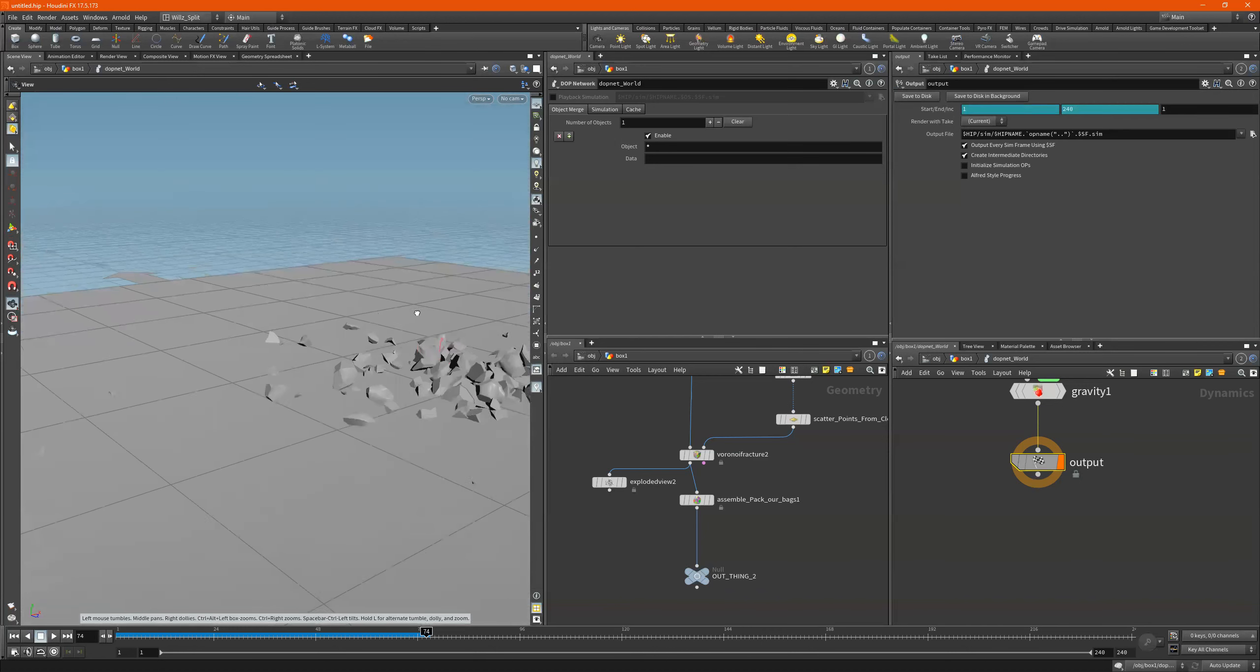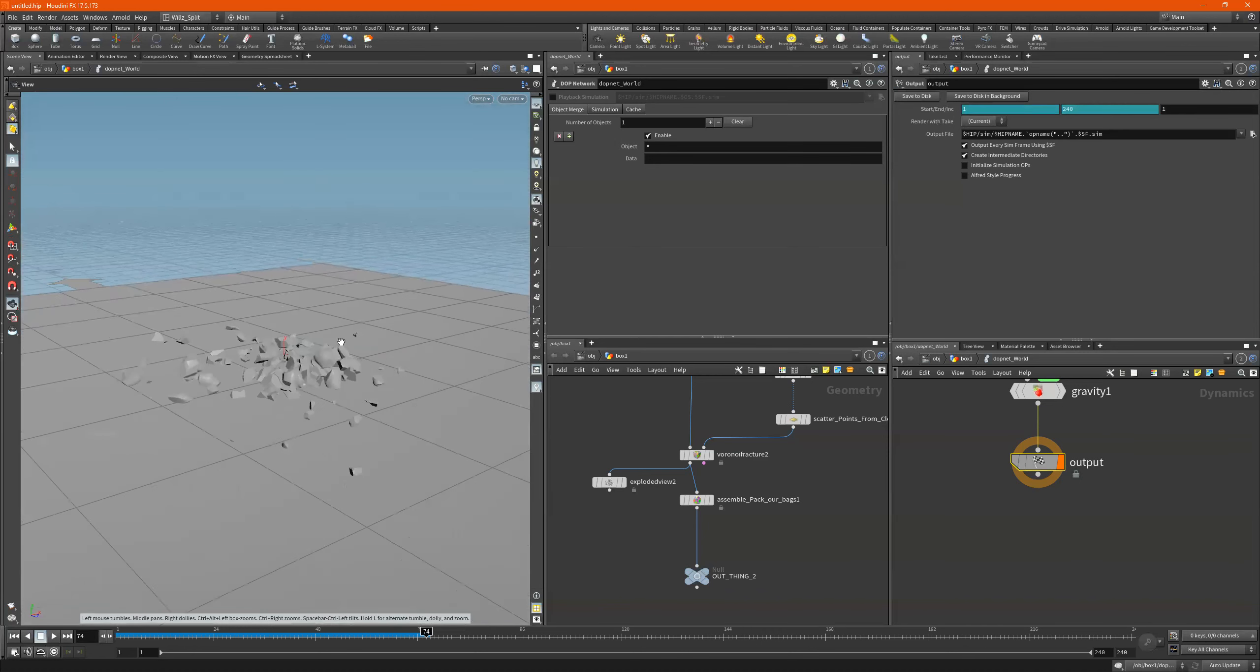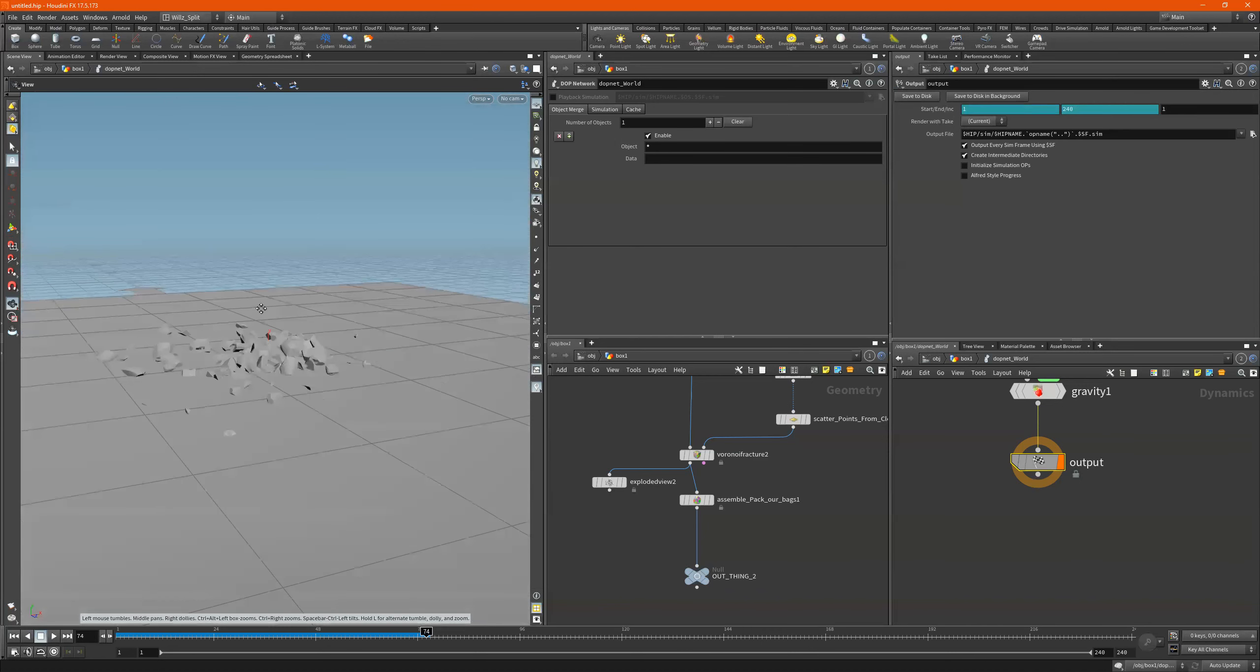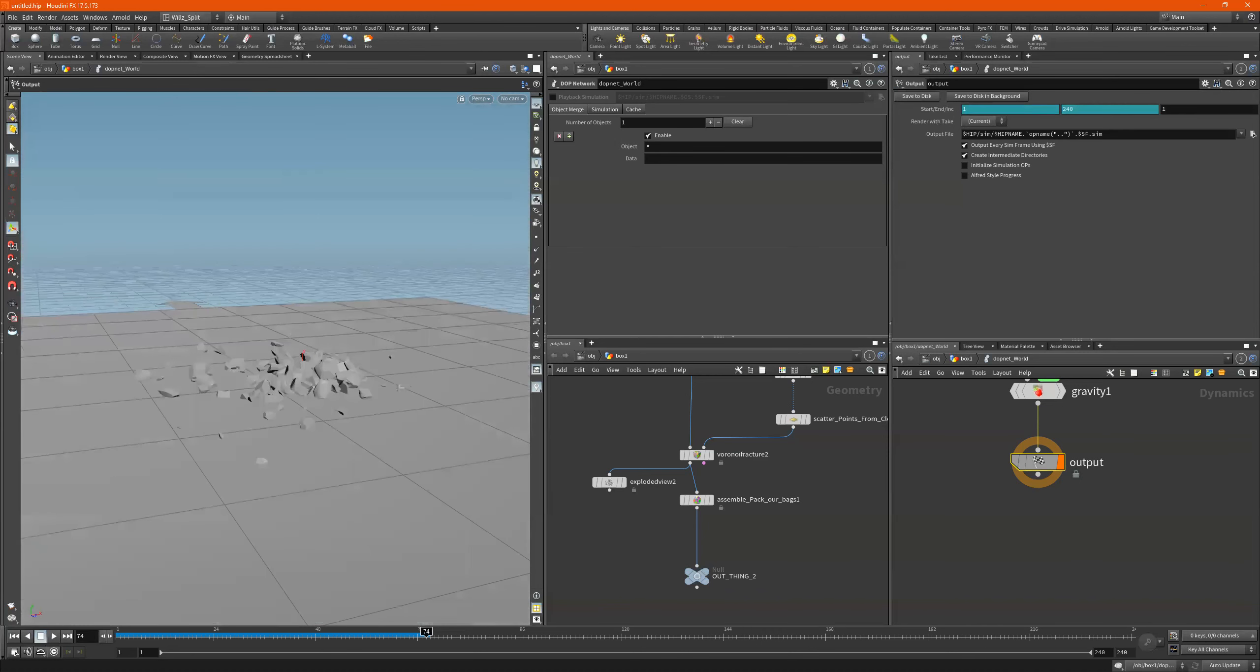So whatever we want can go into this world right here and break and smash. And we can do things to get a little bit more control.